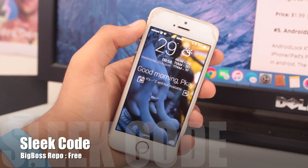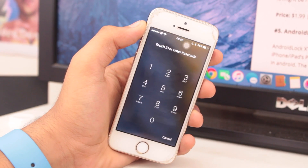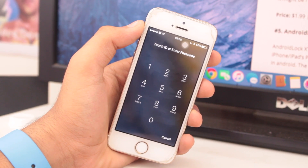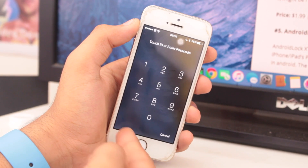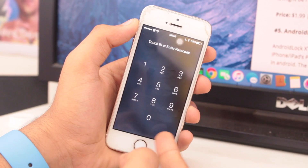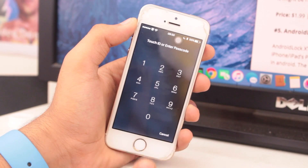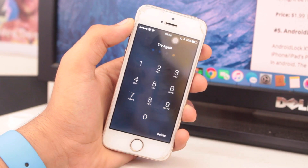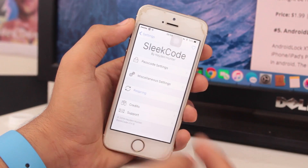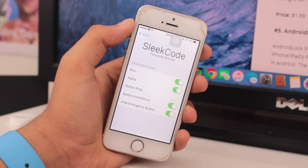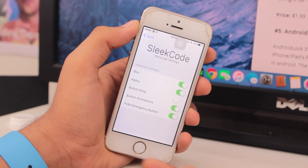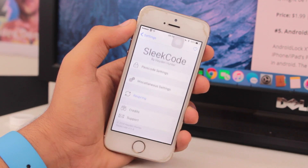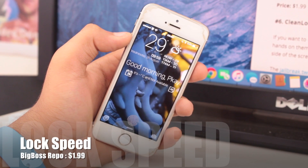At number three we have a tweak known as Sleek Code. This tweak customizes your password screen — as you can see, my password screen looks quite different. Through Sleek Code, I don't have the emergency option, I have no button rings, and I have custom animations. Sleek Code is an amazing tweak that allows you to customize your lock screen with custom animations. Settings include blur, alpha, button rings, button animations, and hide emergency button. You can grab it for free from the BigBoss repo.